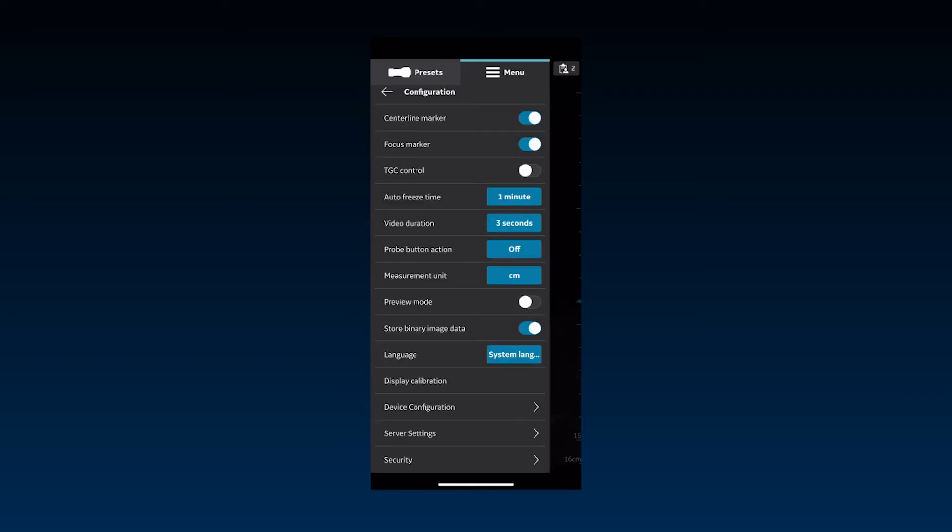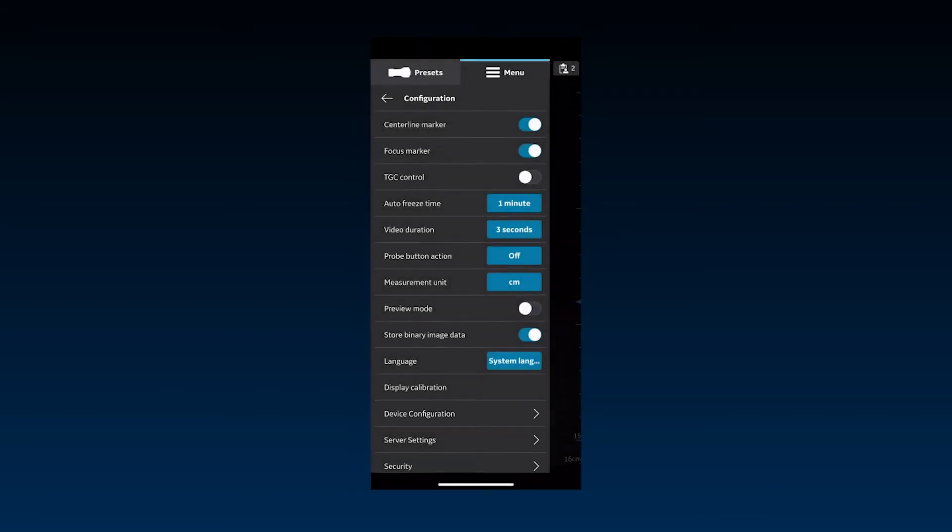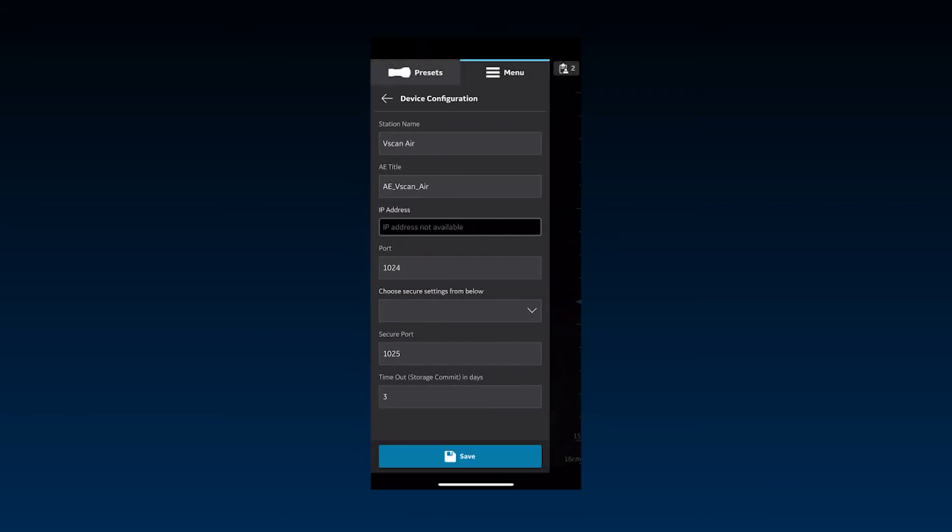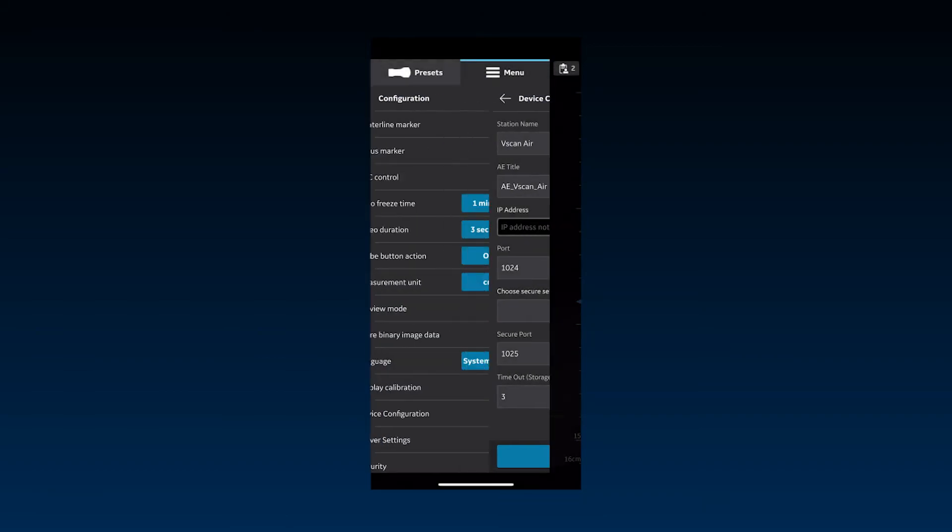To establish a communication with configured DICOM servers, specify or update default information under the device configuration settings. Press Save after making any changes.